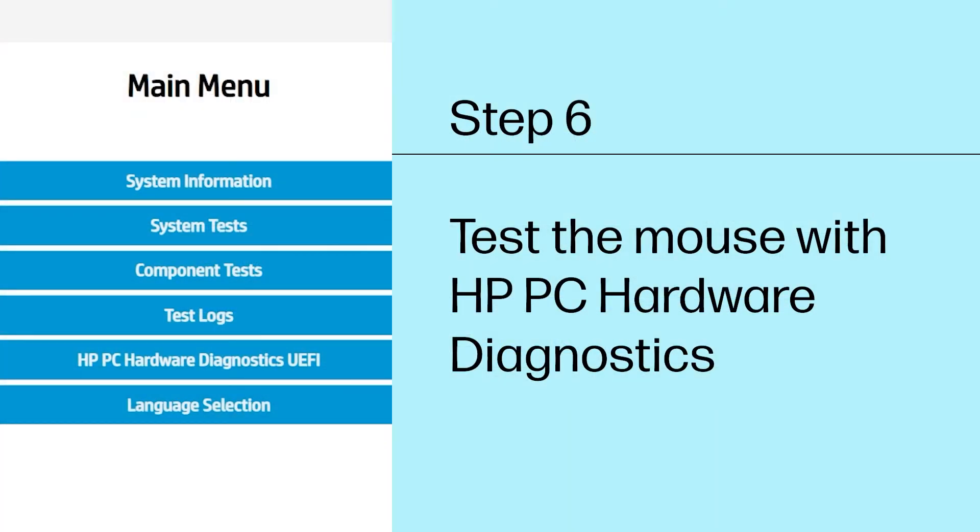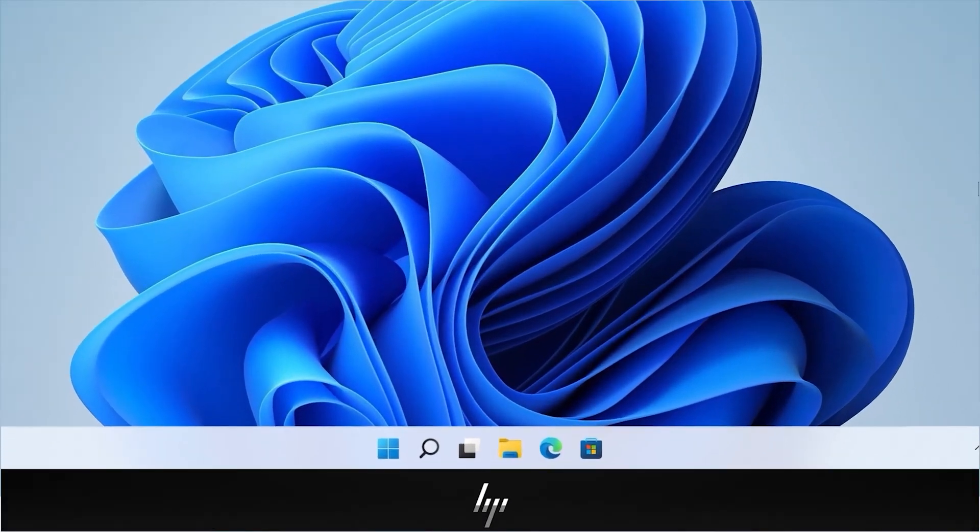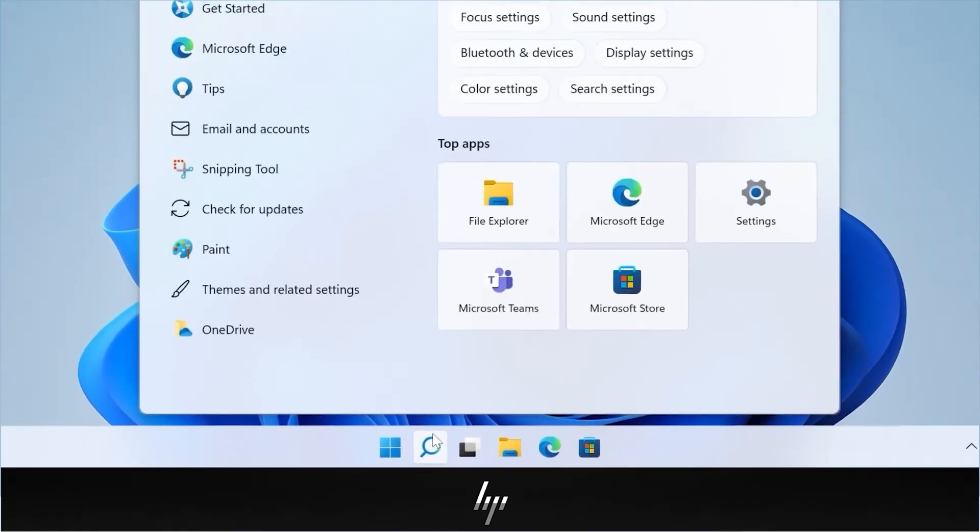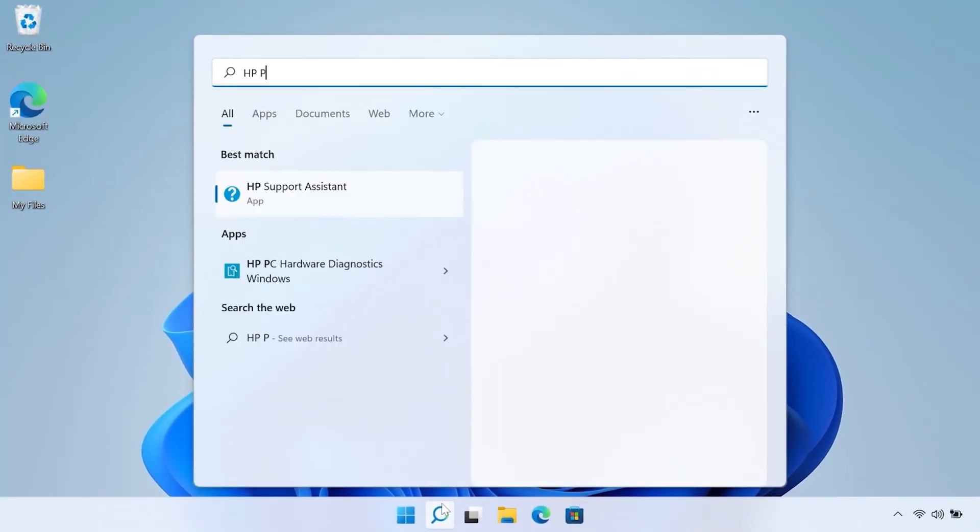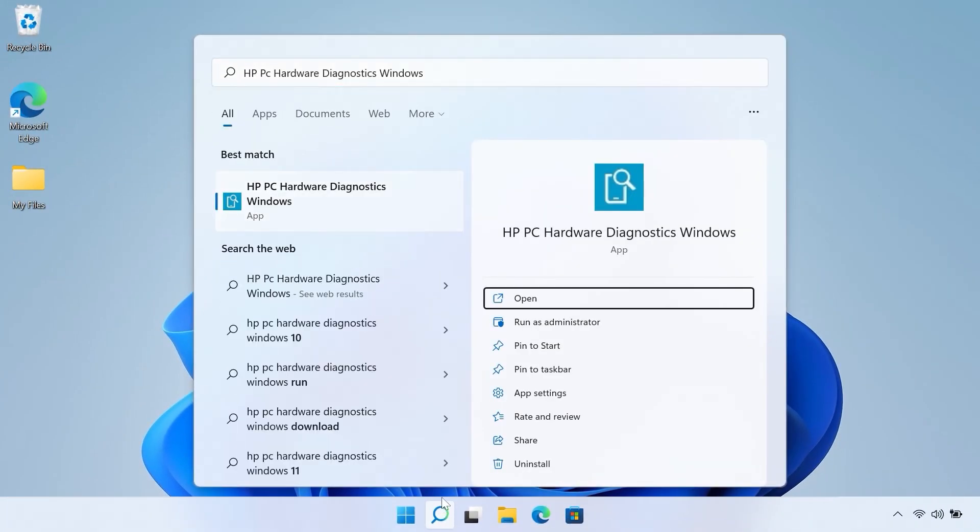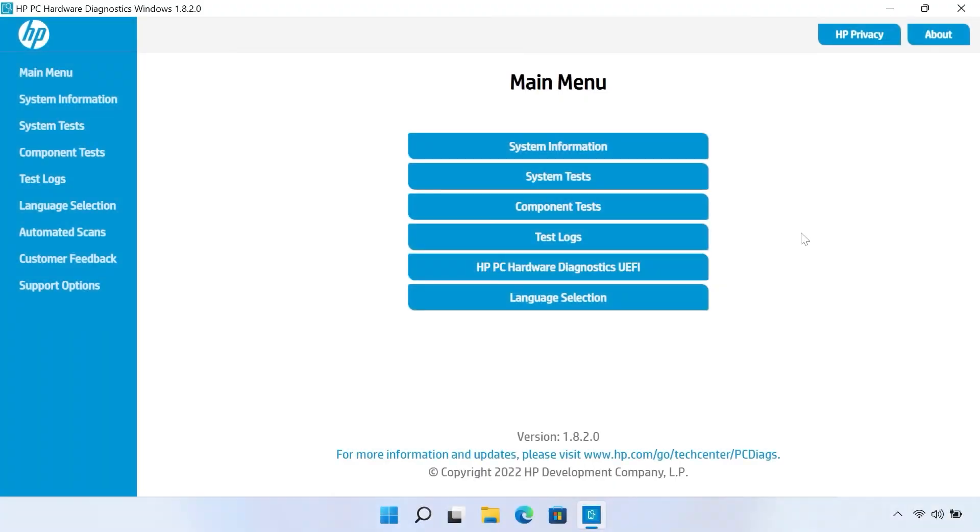Step 6: Test the mouse with HP PC Hardware Diagnostics. In Windows, search for and select HP PC Hardware Diagnostics. If a window appears asking if you would like the app to make changes to your computer, select Yes. On the main menu, select Component tests.